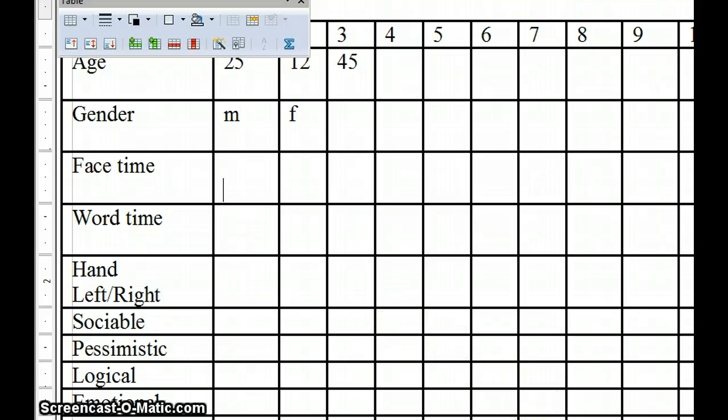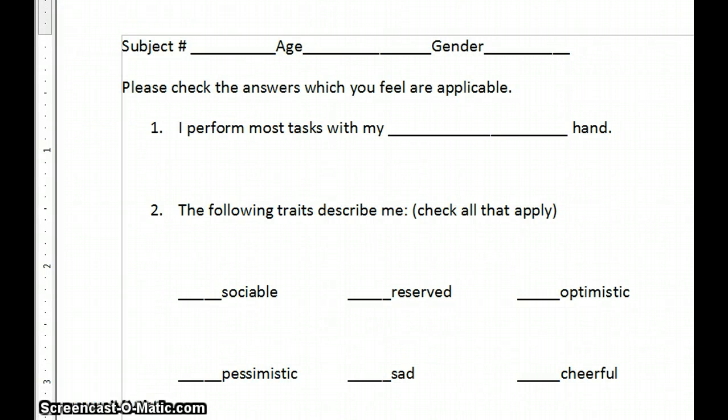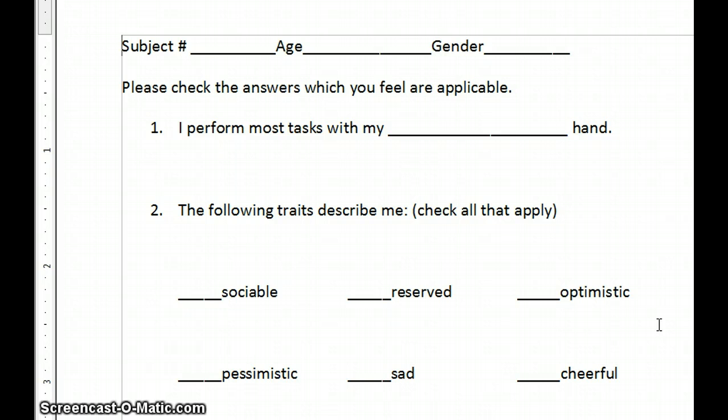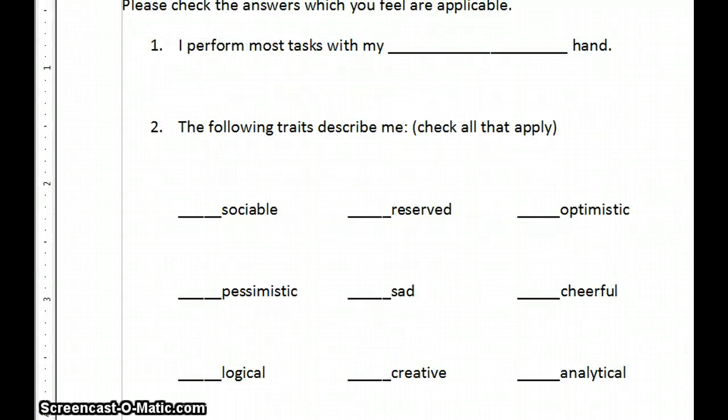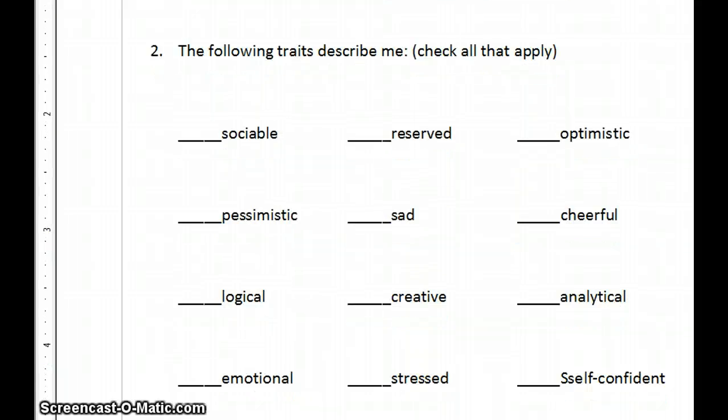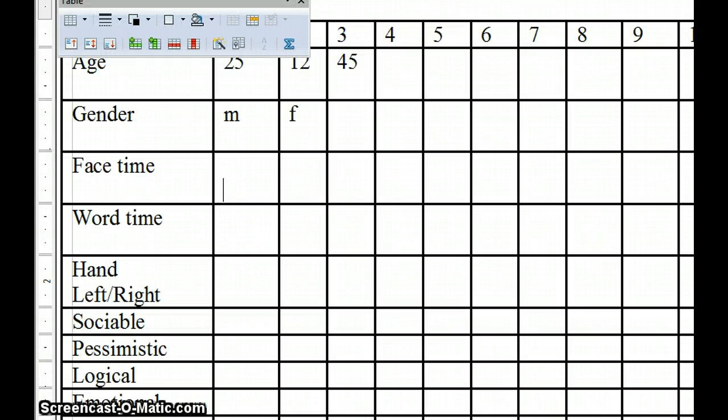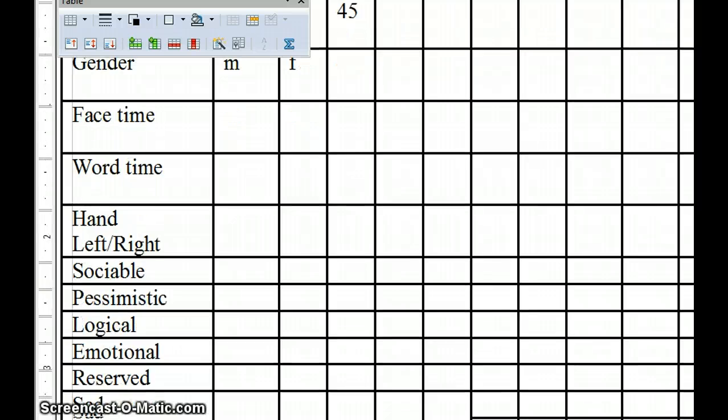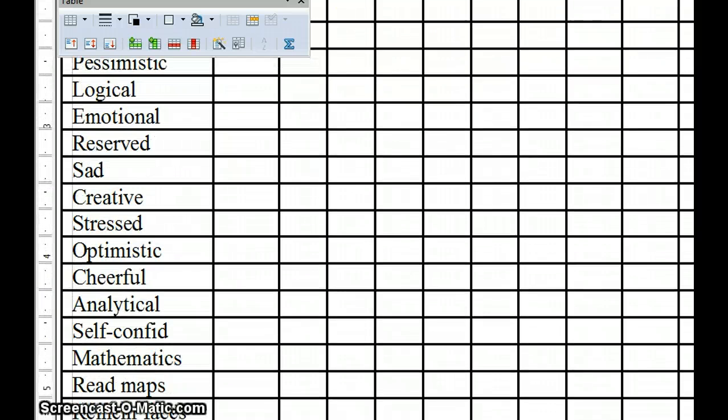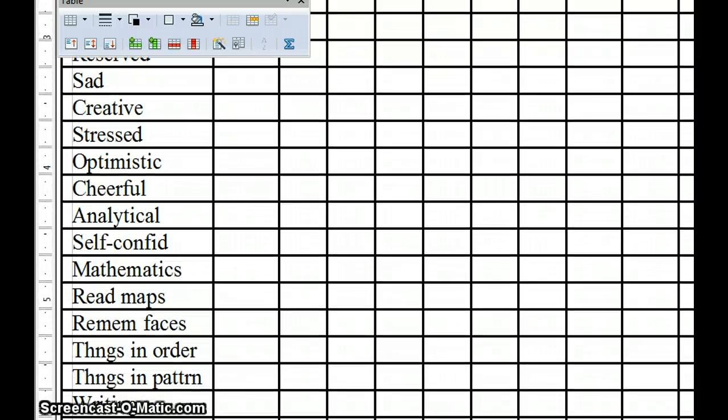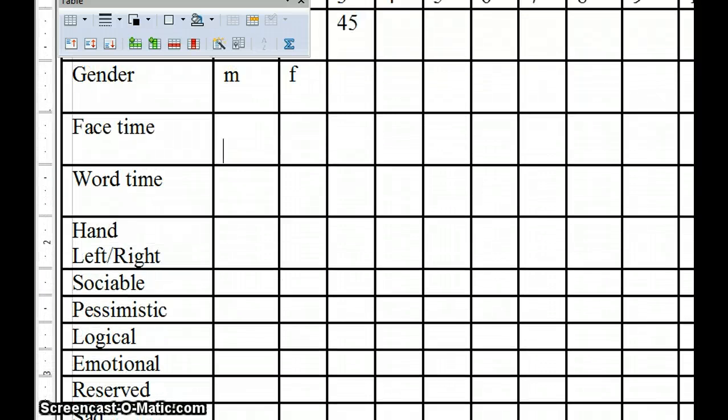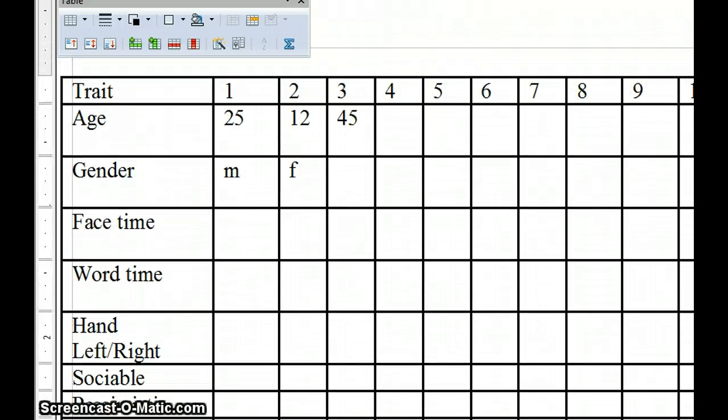And then remember you had each of your subjects sit down and fill out this little interview. I perform most of my tasks with my right or my left hand, so forth and so on. And then they were to check all of these traits that describe them. And then you're to come back over to the data sheet and put an X by each and every one of those traits that they chose. So you each have 8 to 10 subjects that you're working with.